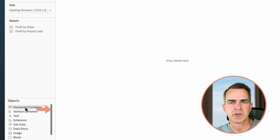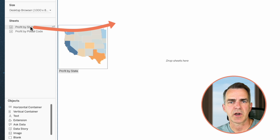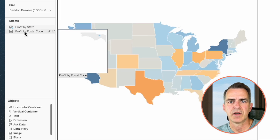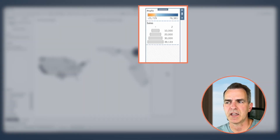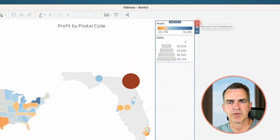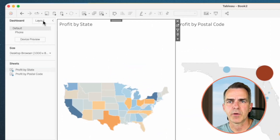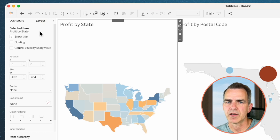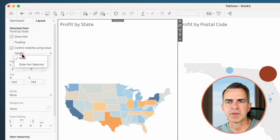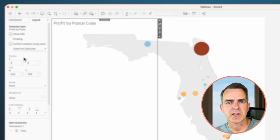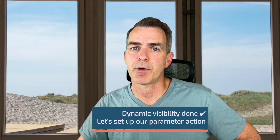Go to a new sheet. Drag on either a vertical or horizontal container — it doesn't matter which one. Drag Profit by State into the container and drag Profit by Postal Code next to it. Remove the stuff on the right hand side — highlight it, click the X to remove it from the dashboard, and choose delete containers. Click on the Profit by State sheet, go to the layout tab, and here's the trick: choose the option that says 'Control visibility using value'. In the drop down, pick 'State Not Selected'. Notice we've now filtered down to Florida because Florida already existed.